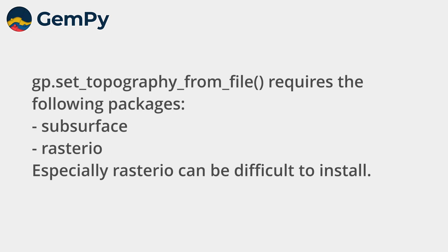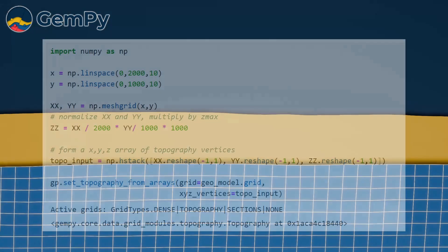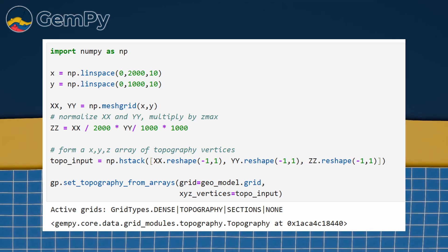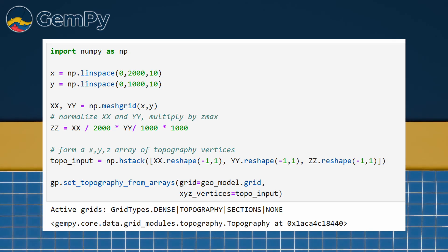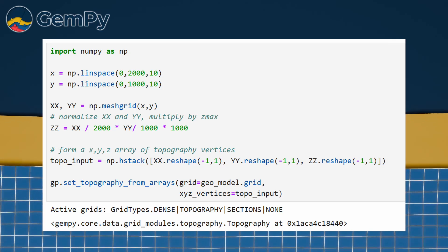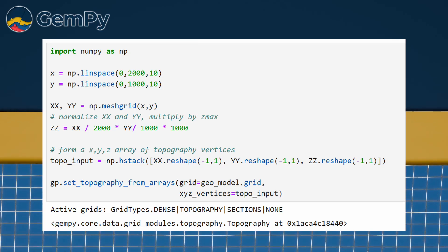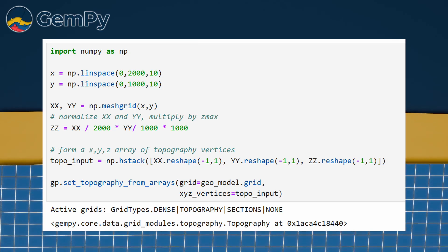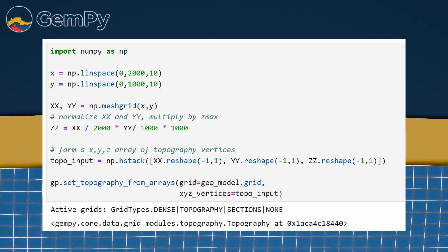Topography information can be added to your model in three different ways. First you can load a digital elevation model as a tiff file using gp.setTopography from file. Alternatively you can pass a numpy array with the x, y and z coordinates of your topography using gp.setTopography from array.